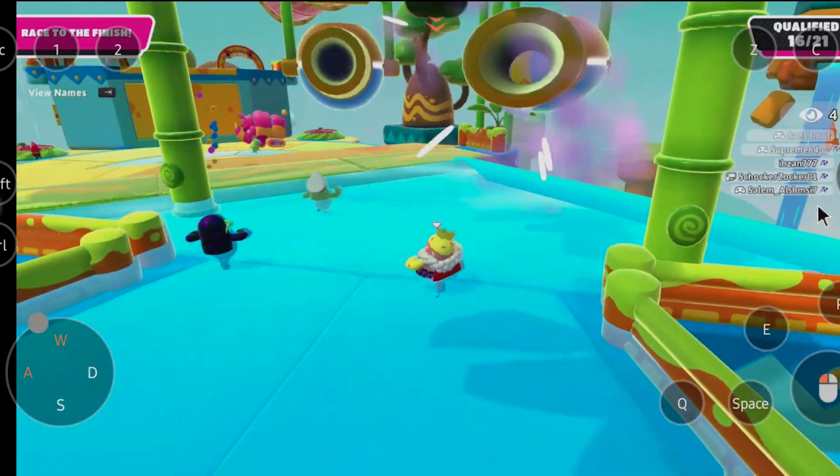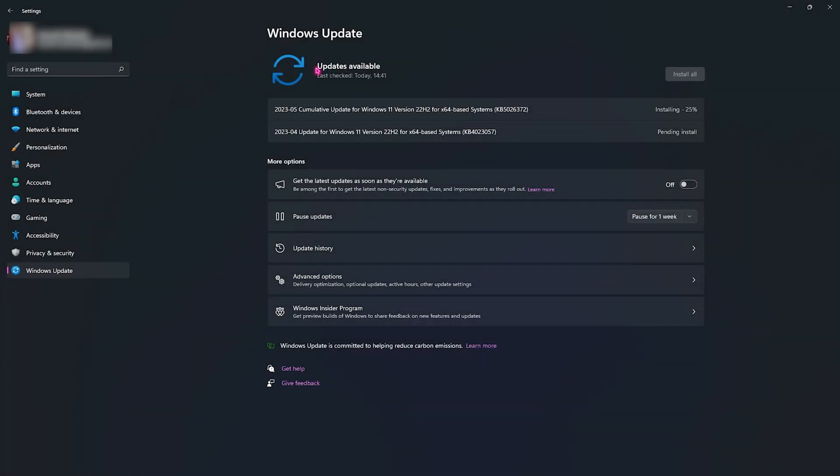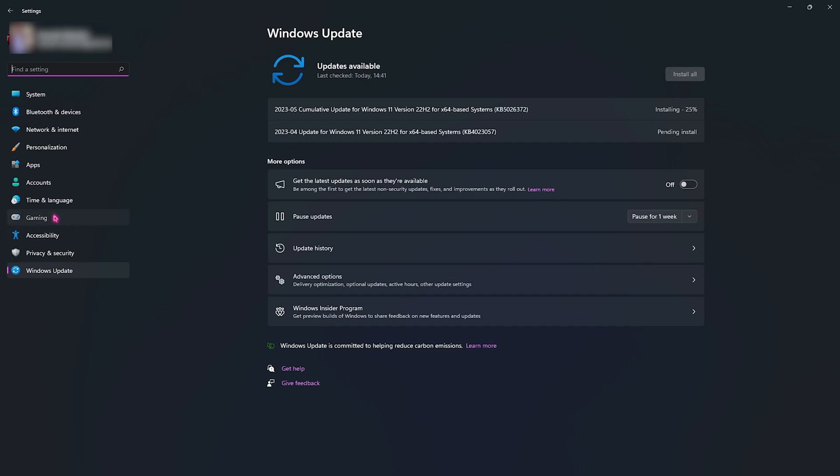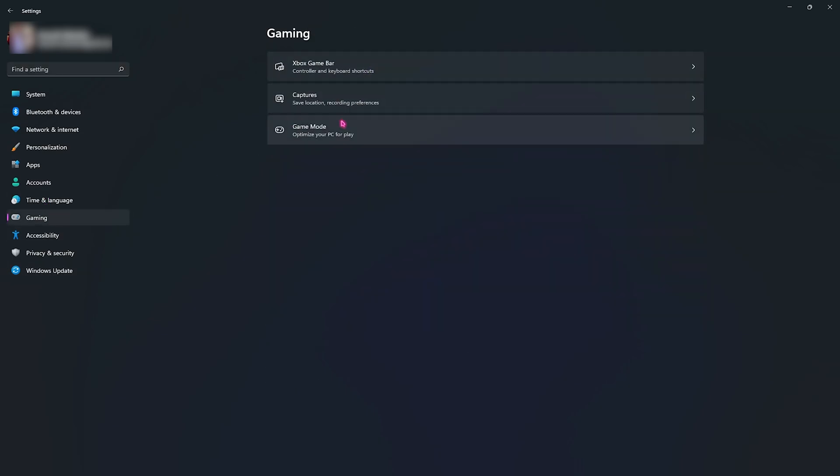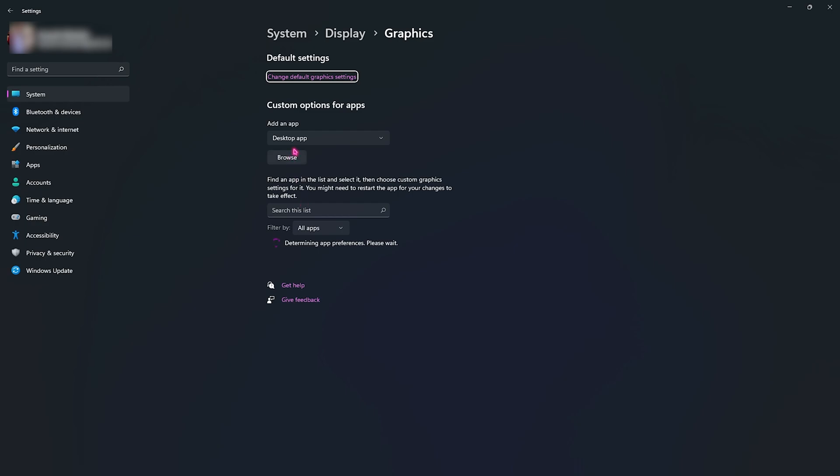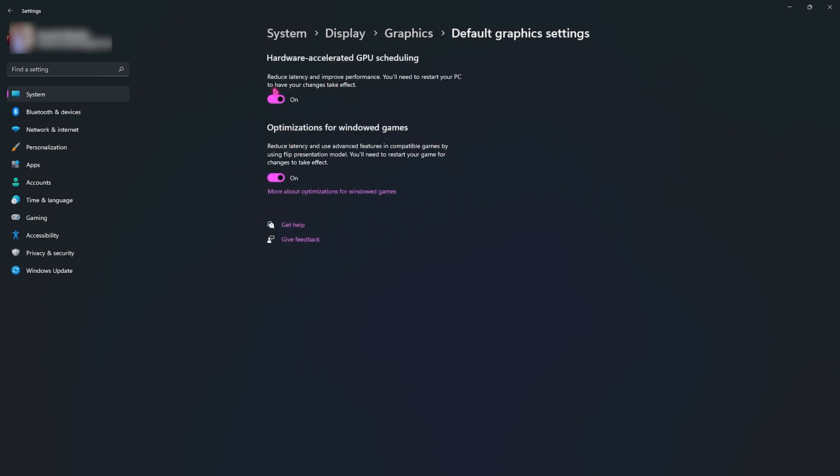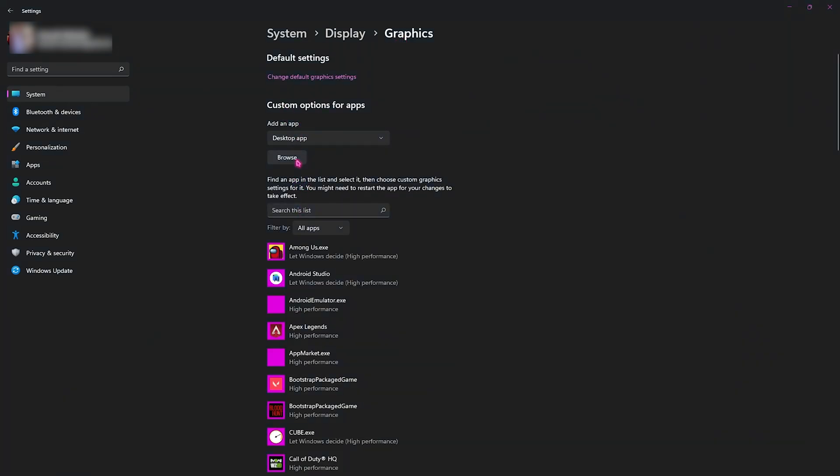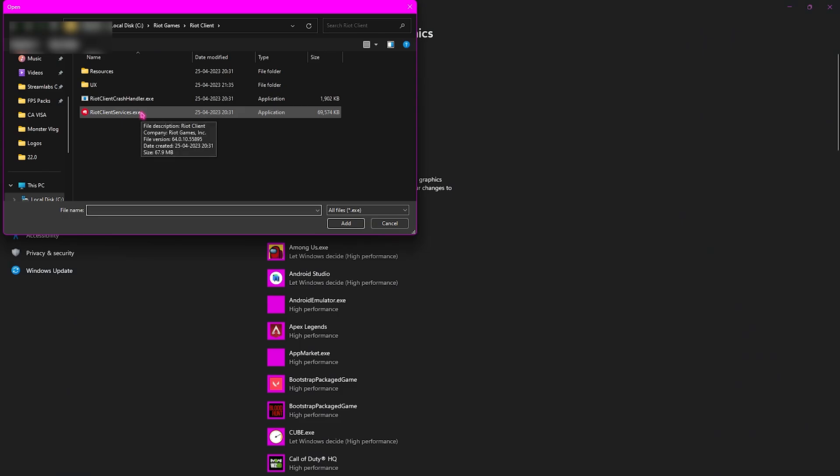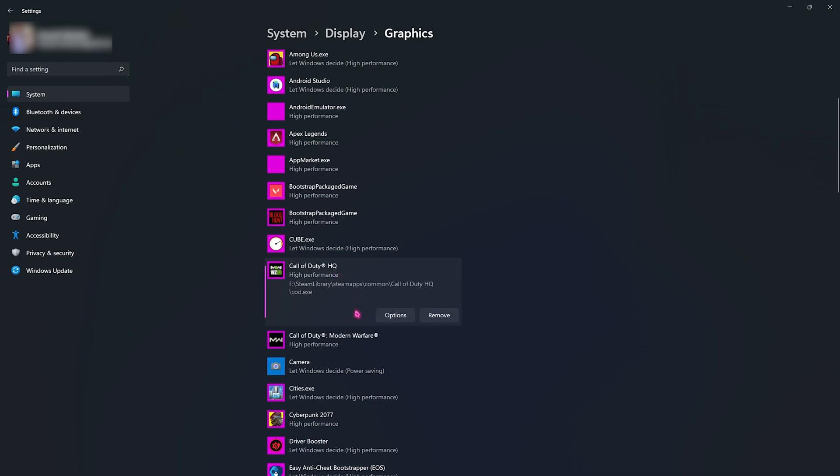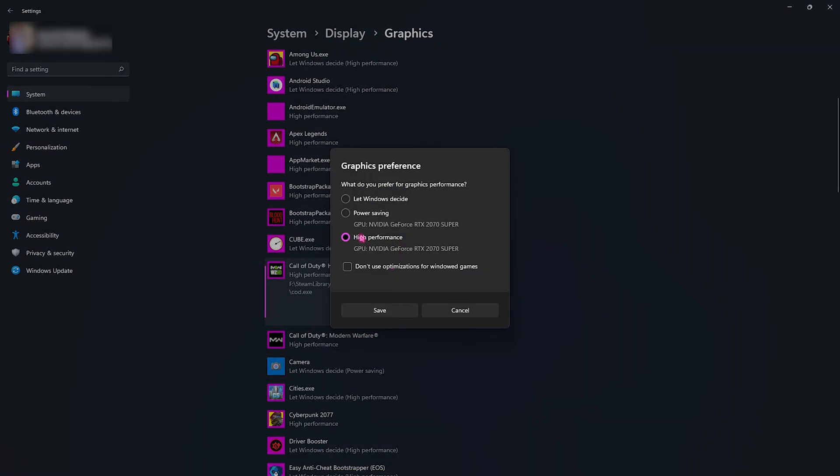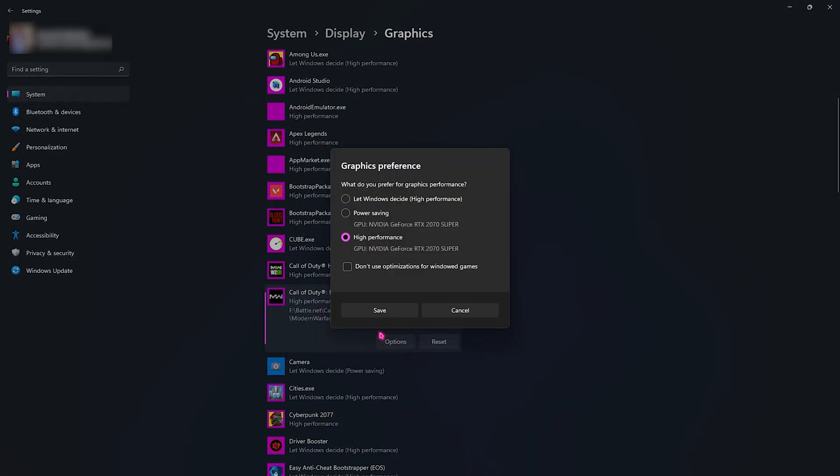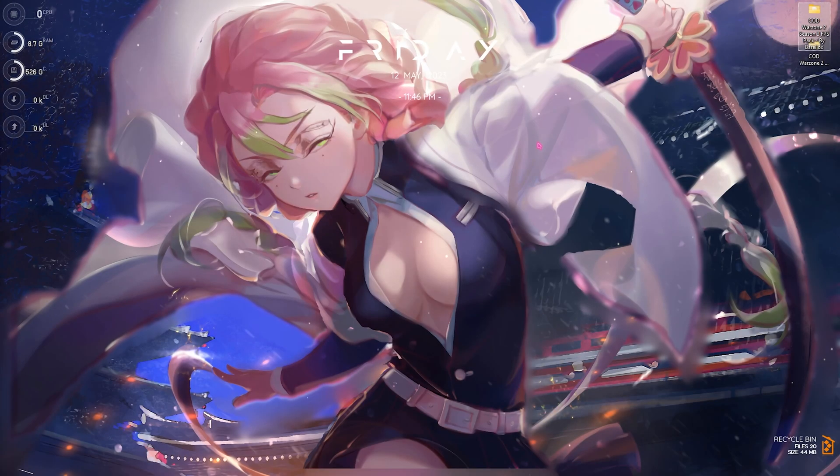Let's move to step number two, that is the best Windows settings. Go to your Gaming section, then go to Game Mode and make sure that Game Mode is enabled. This will optimize your PC by turning background applications off completely, and that will save a lot of memory. Right beneath that, go to Graphic Settings, then click on Change Default Graphics Settings. Make sure to enable both of these options. Go back to Graphics, click on Browse, then go to the install location of Call of Duty Warzone. Once you've added them, go to Options, select High Performance, and click Save.